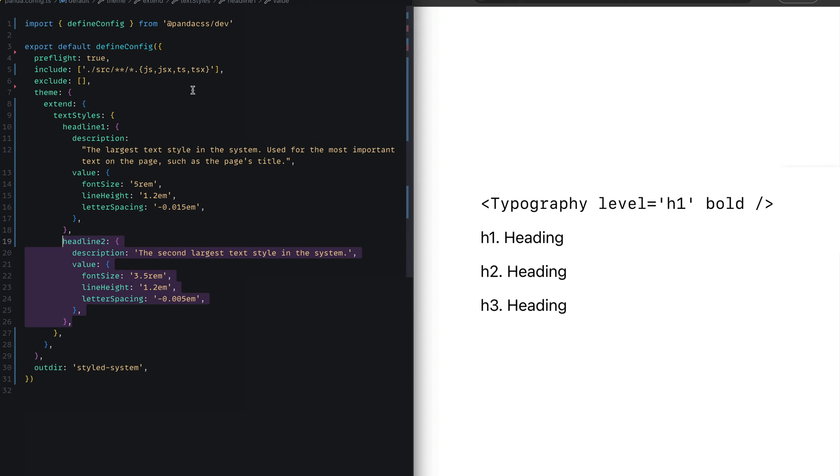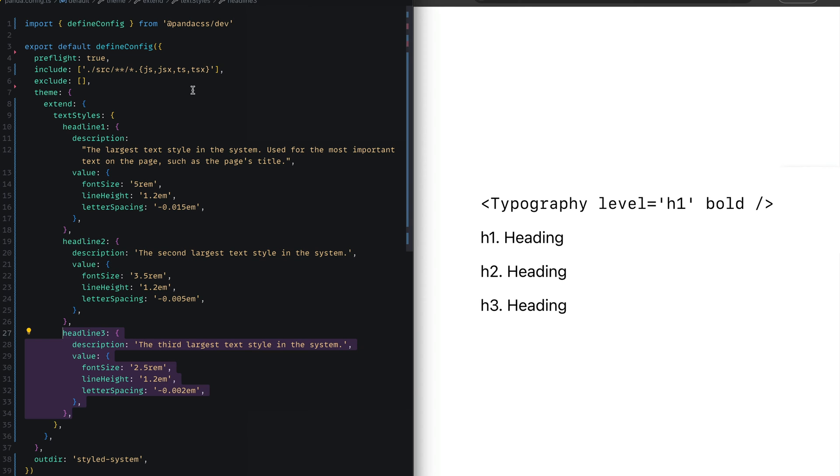To make this much better, we'll define headline two and headline three styles. Now let's jump right in to see how we can use this in our application.